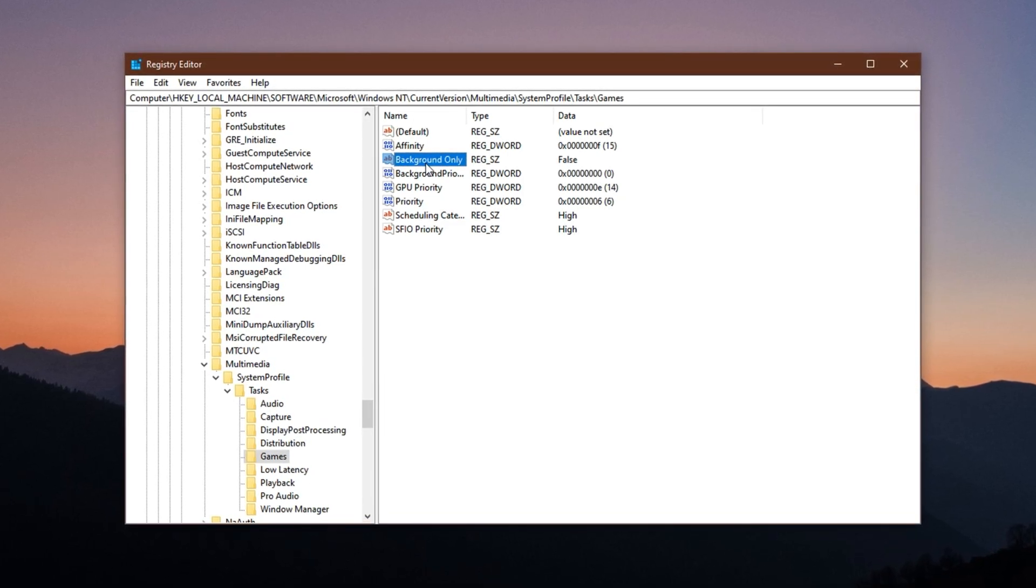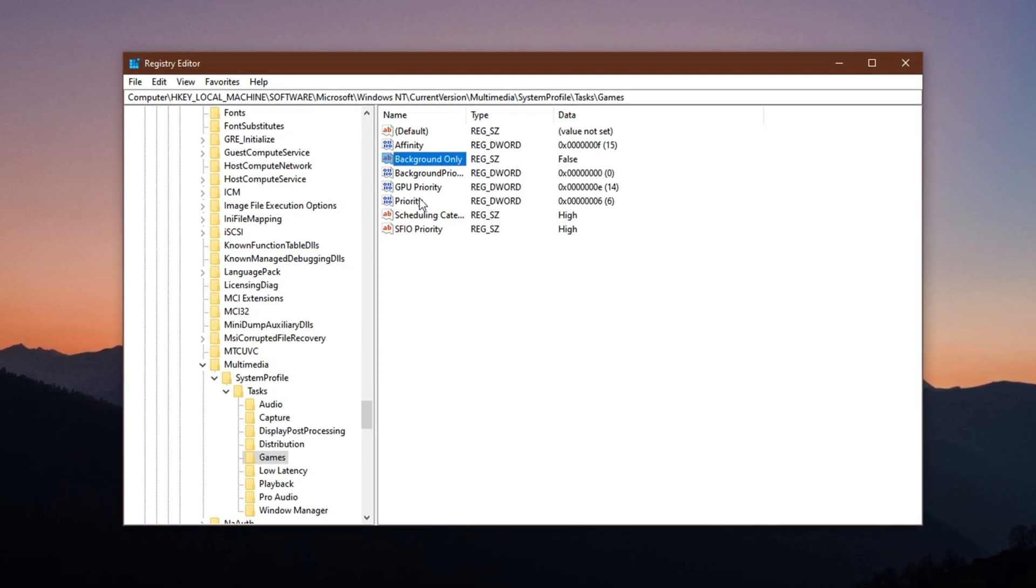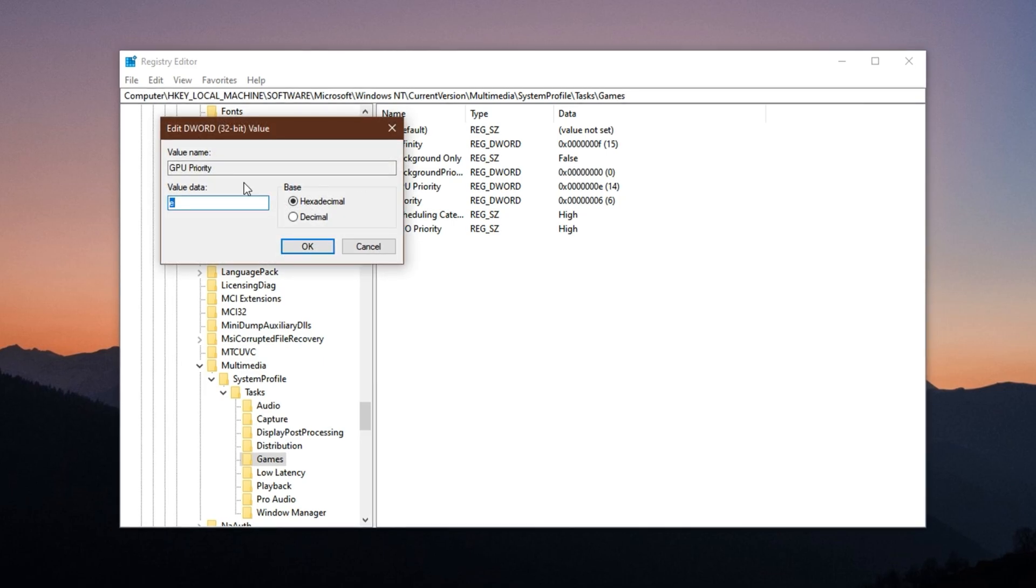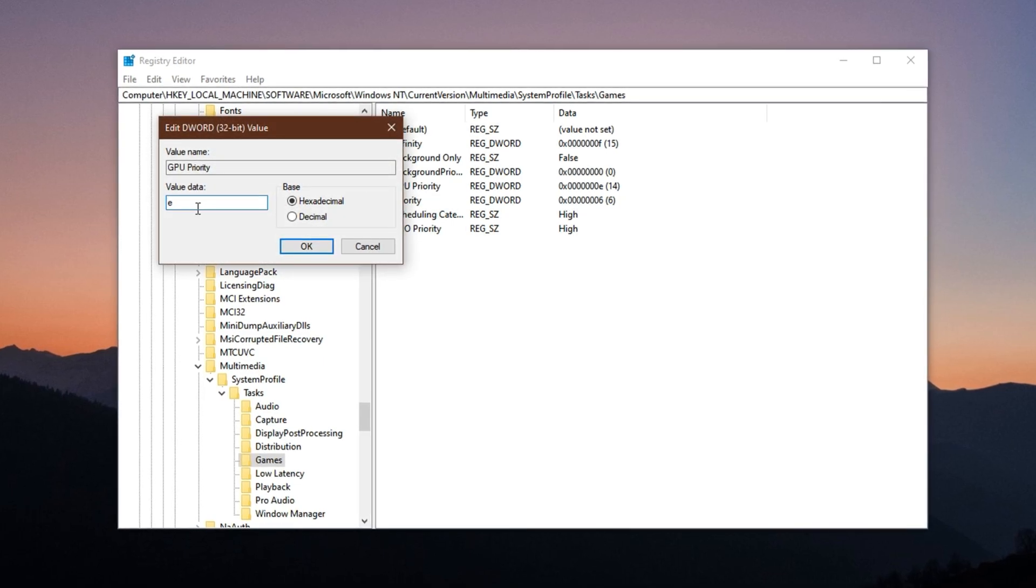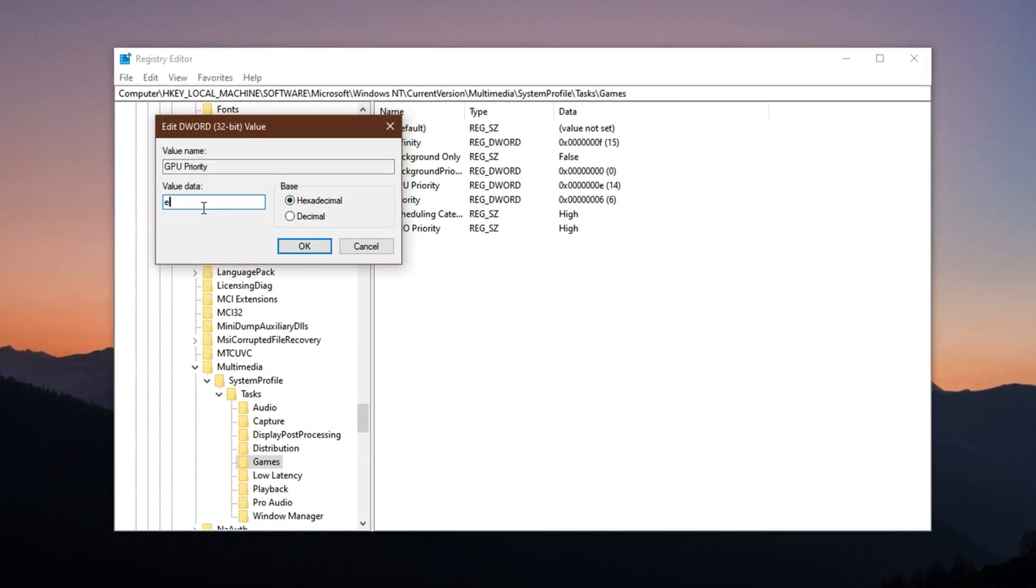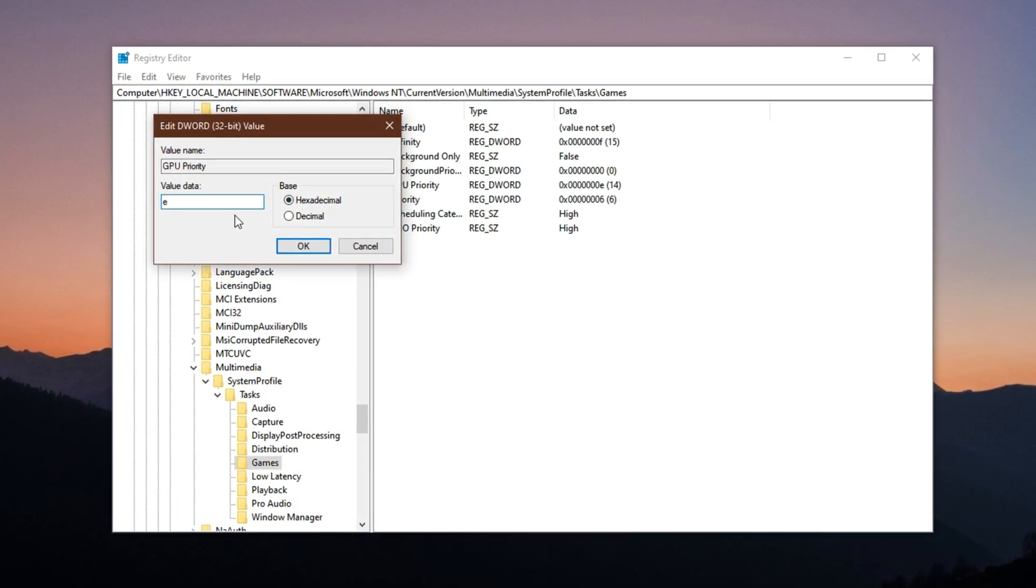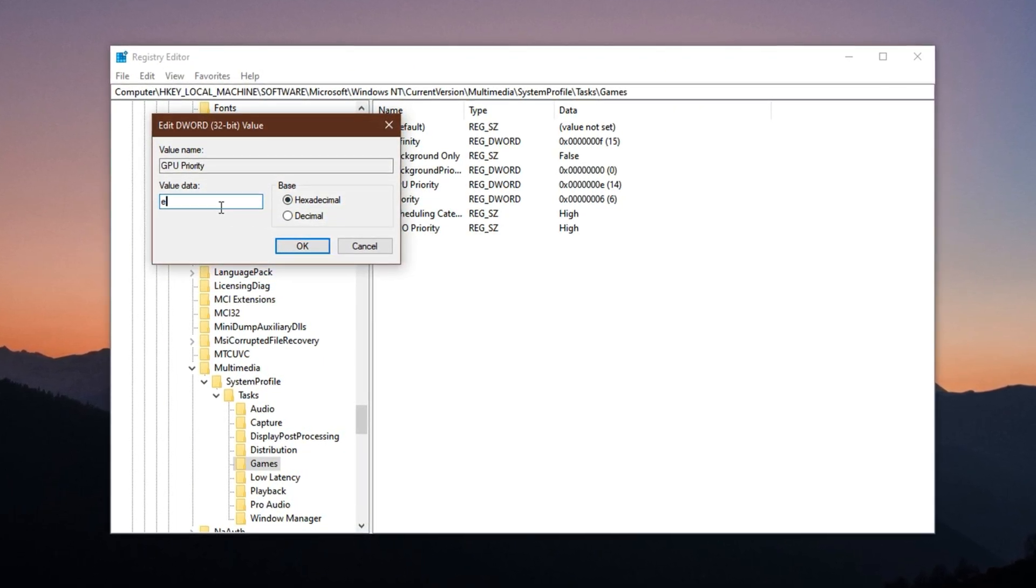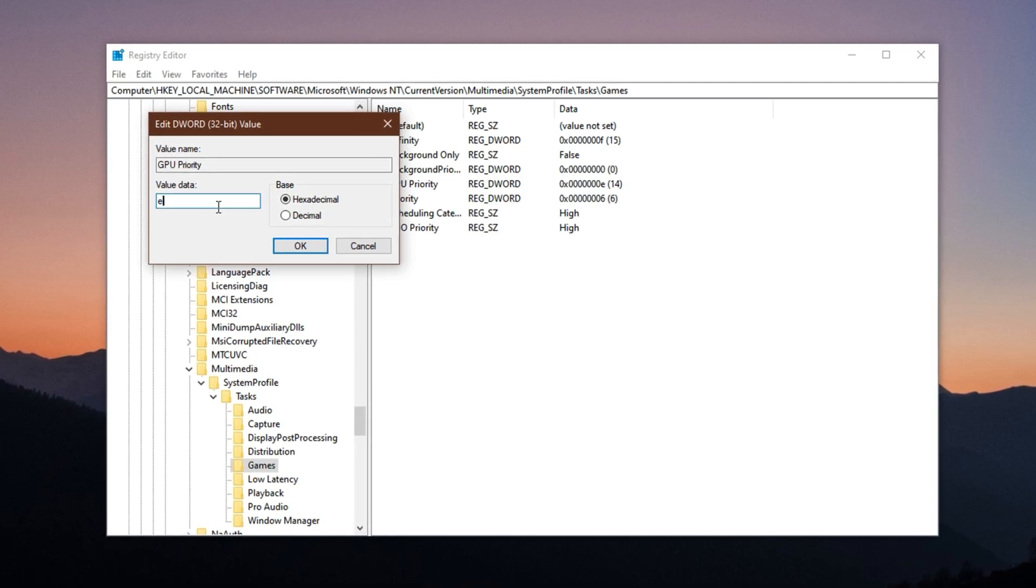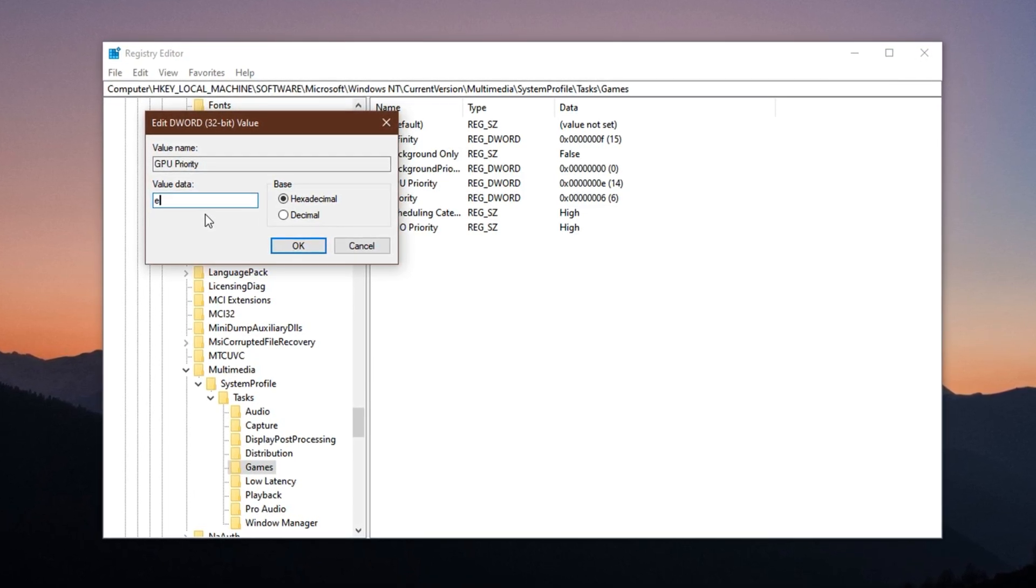Next, find GPU priority and change its value to E hexadecimal. This prioritizes your game's graphics workload over other less important visual processes running in the background.